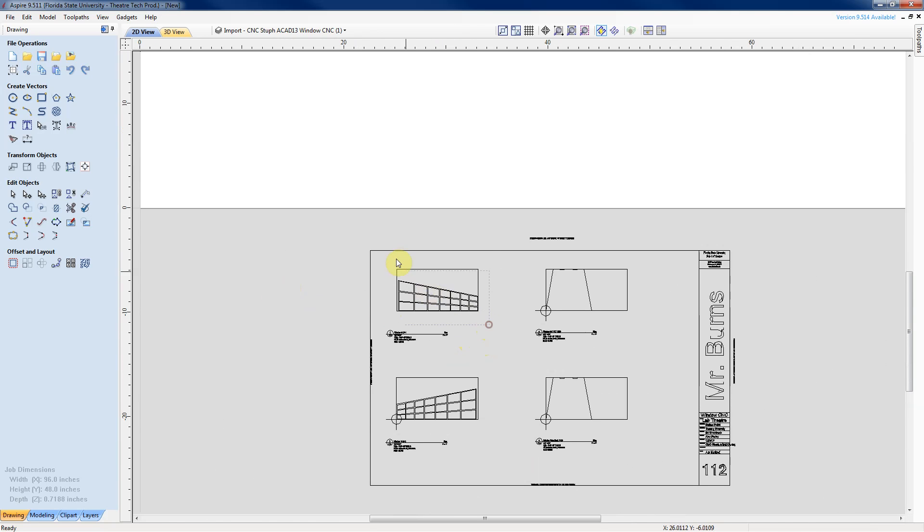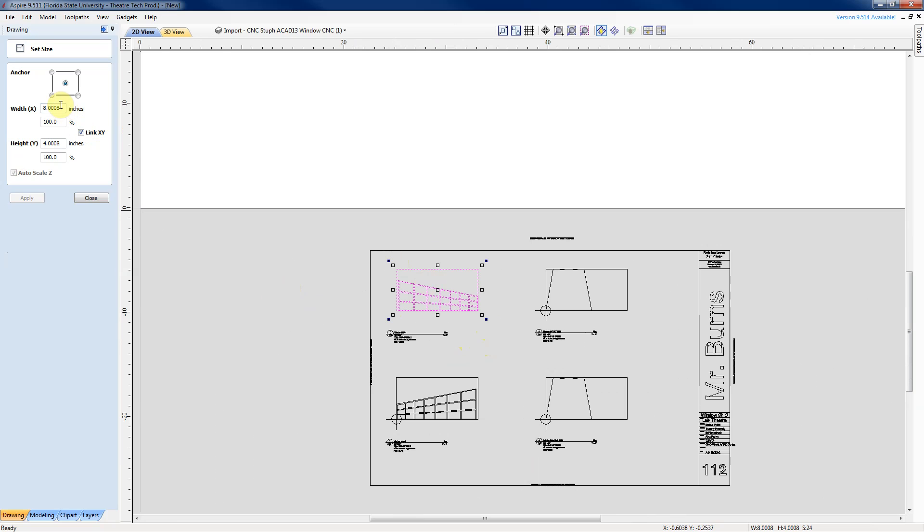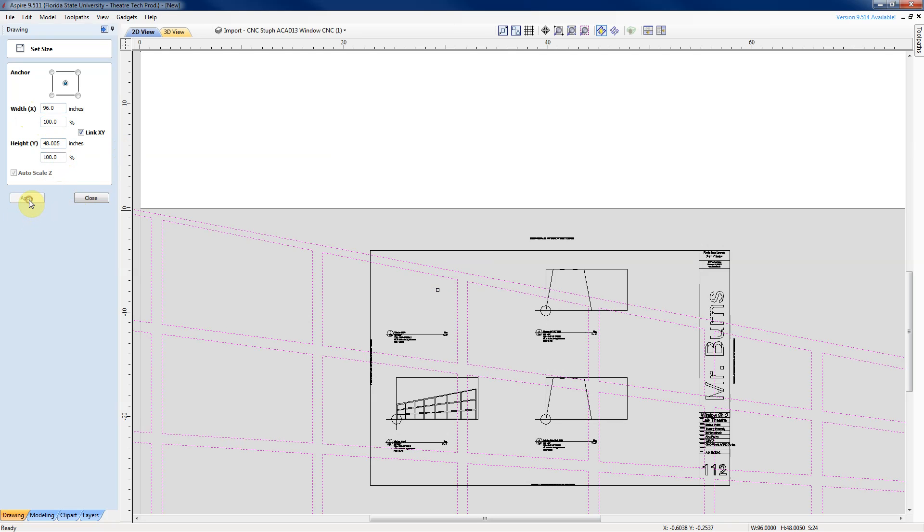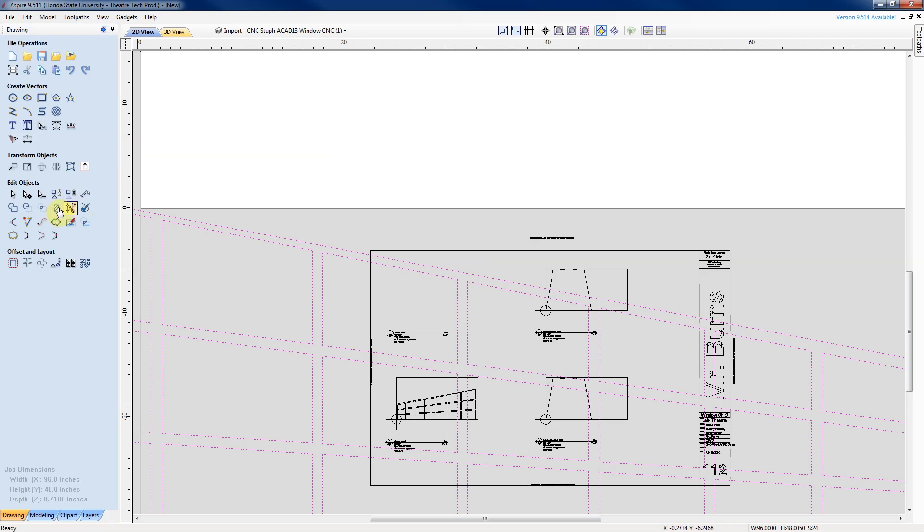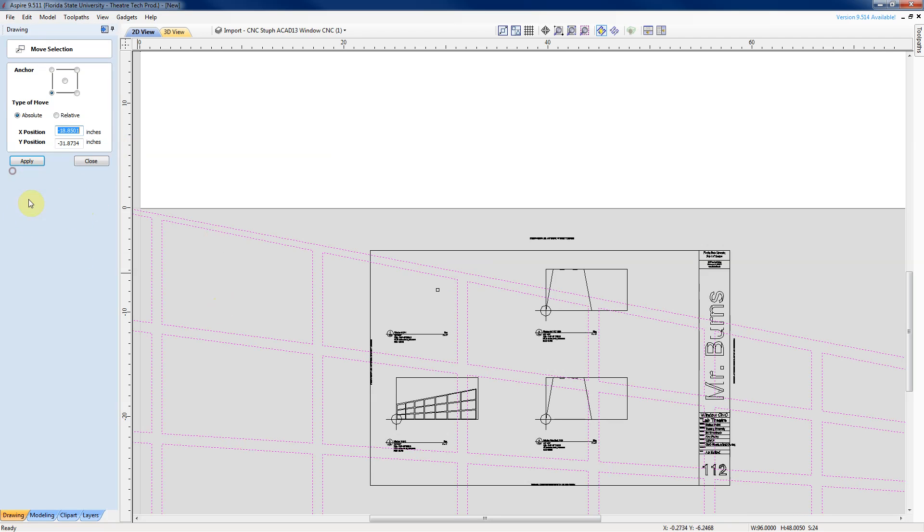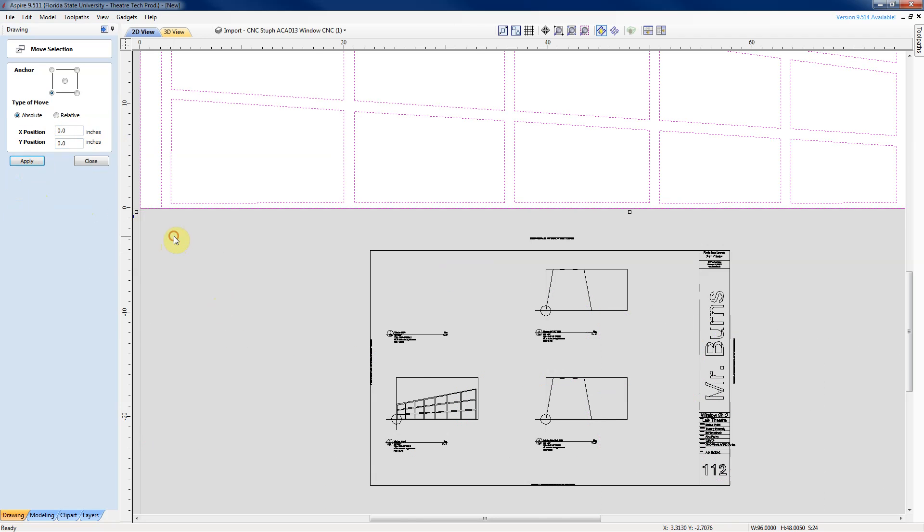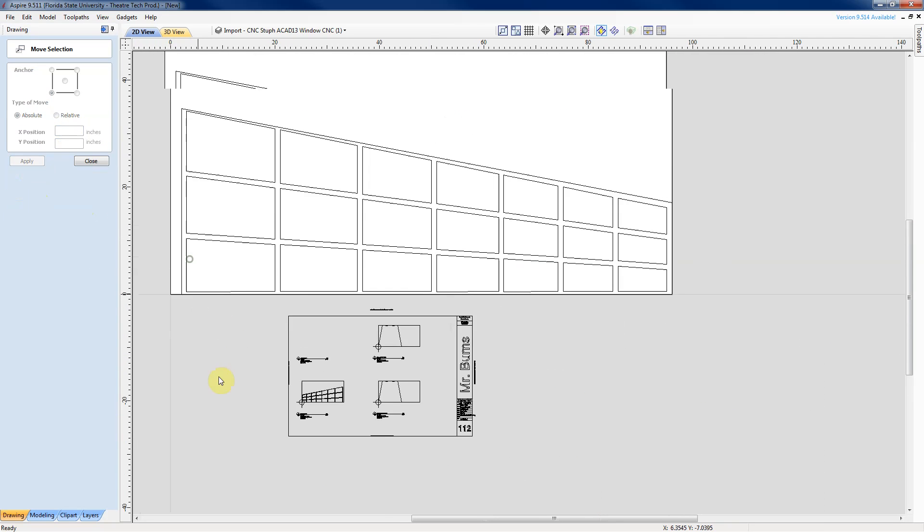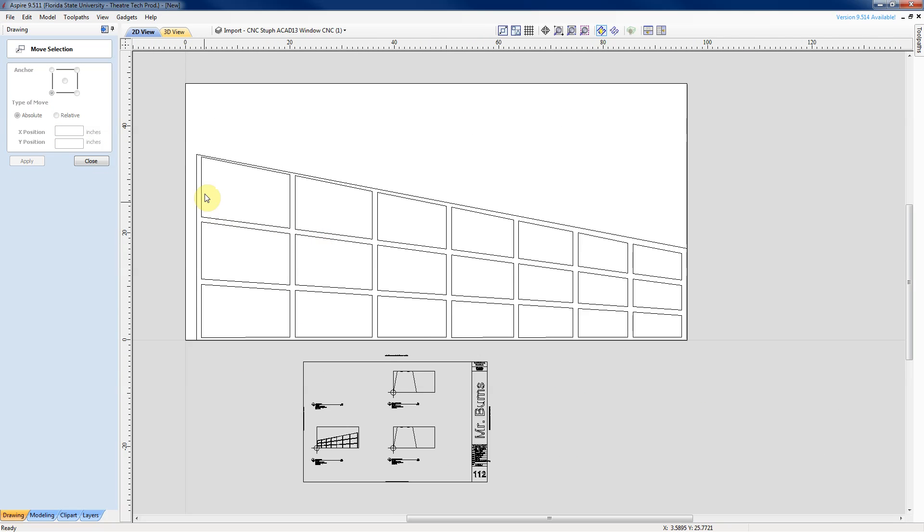So now we'll take that, and we can transform the object size, because we know that was drawn for a 4x8 sheet, 96x48, and there's a discrepancy of 5,000ths of an inch. We'll work that out. And then we will set that object onto our job space layout. Here it is.